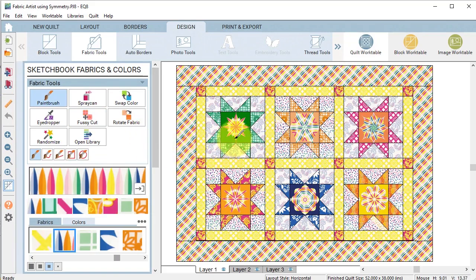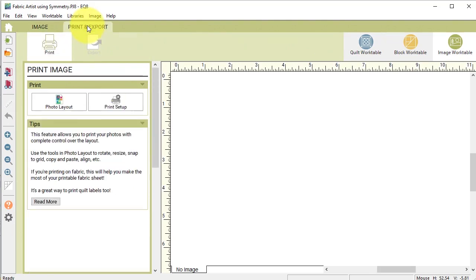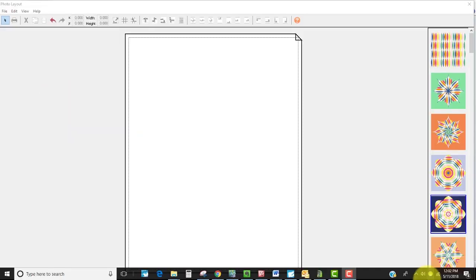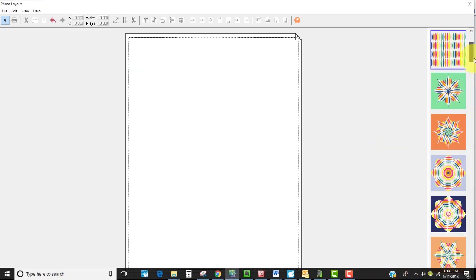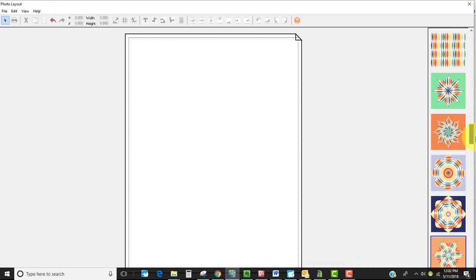So to print out these images I'm going to go to the image work table. I'm going to select print and export and select photo layout.